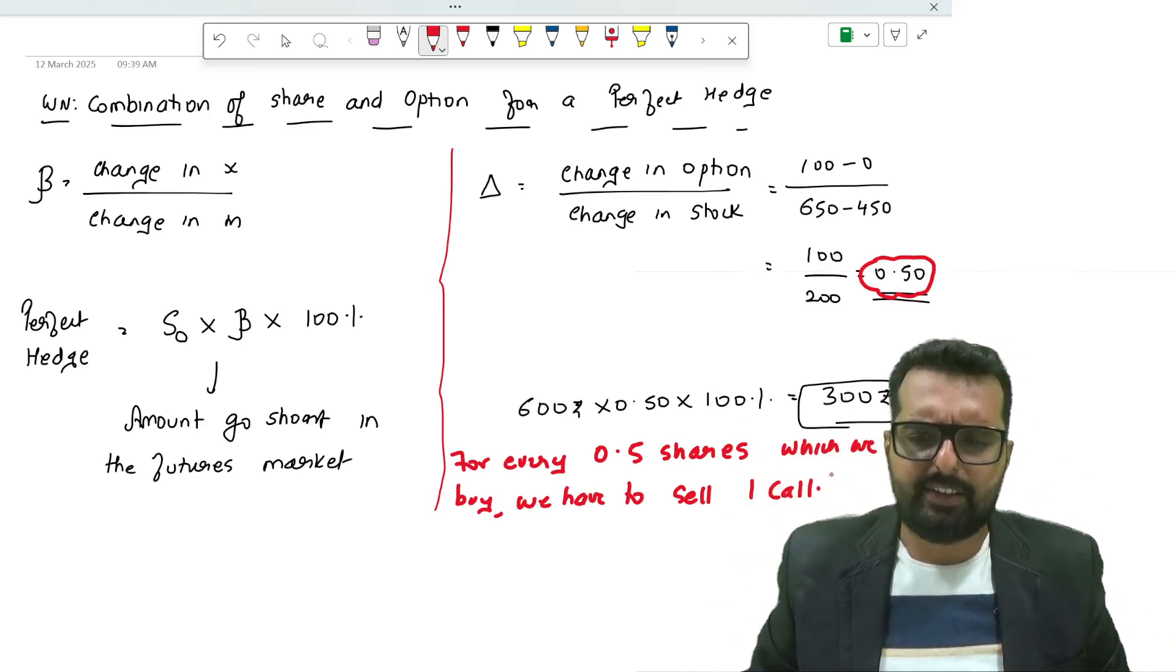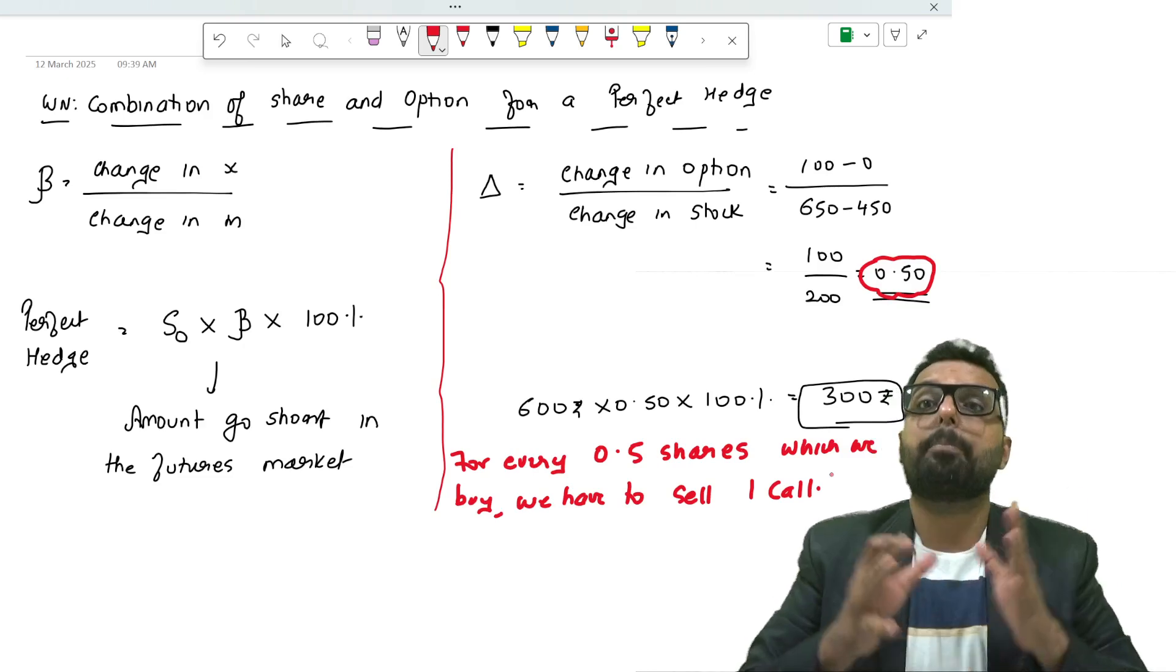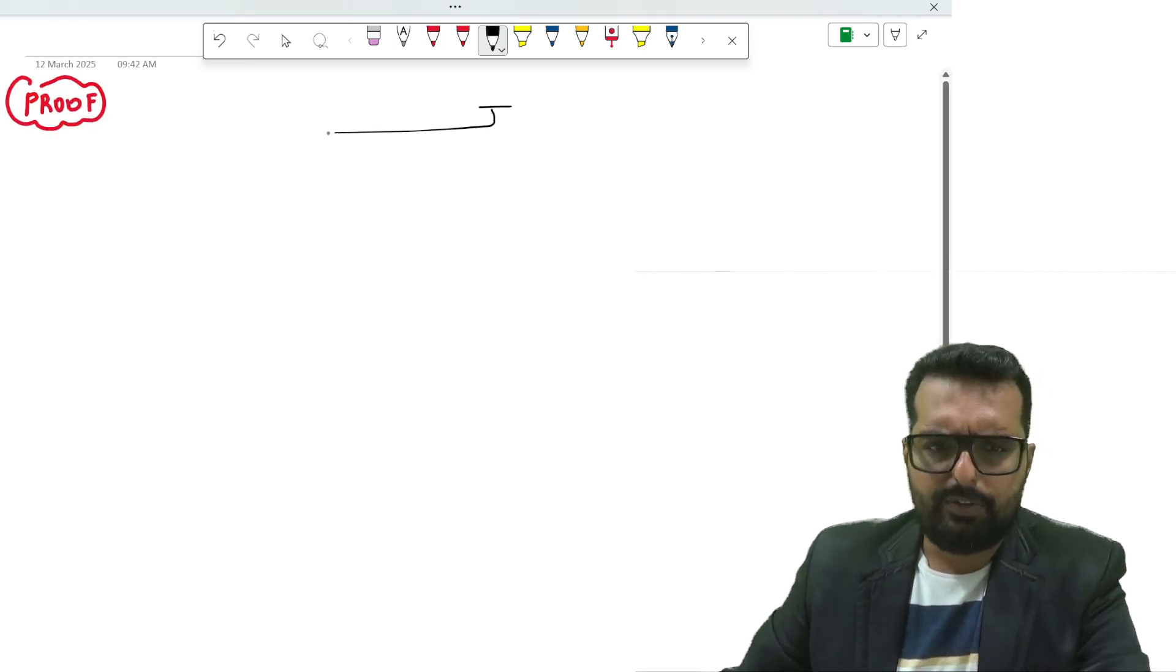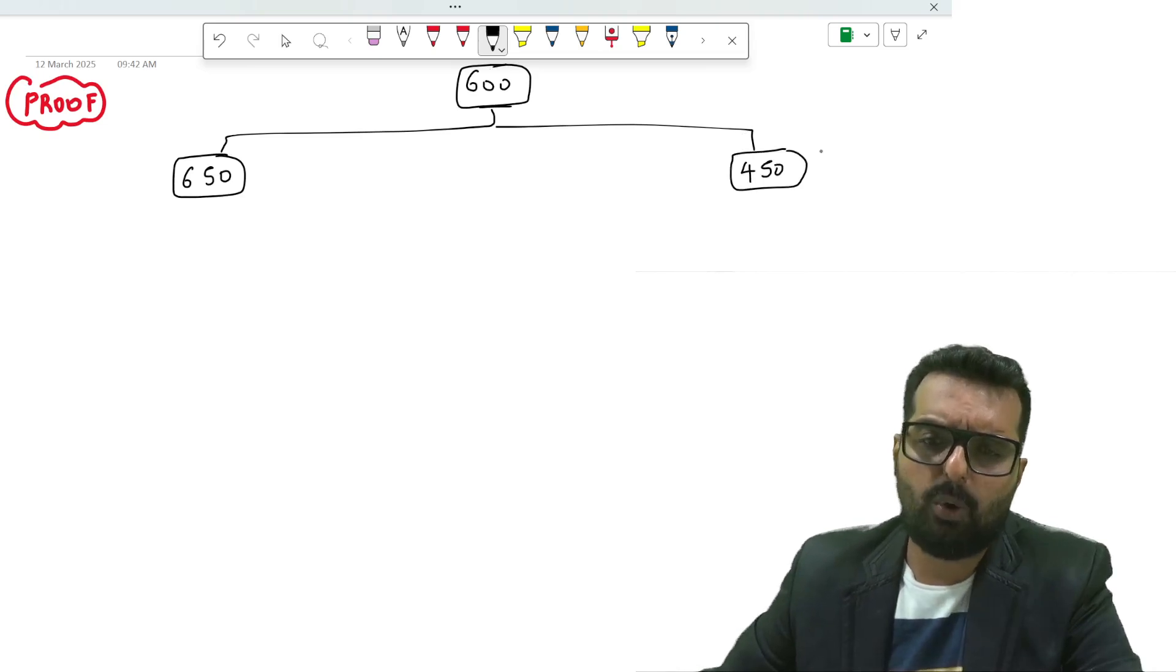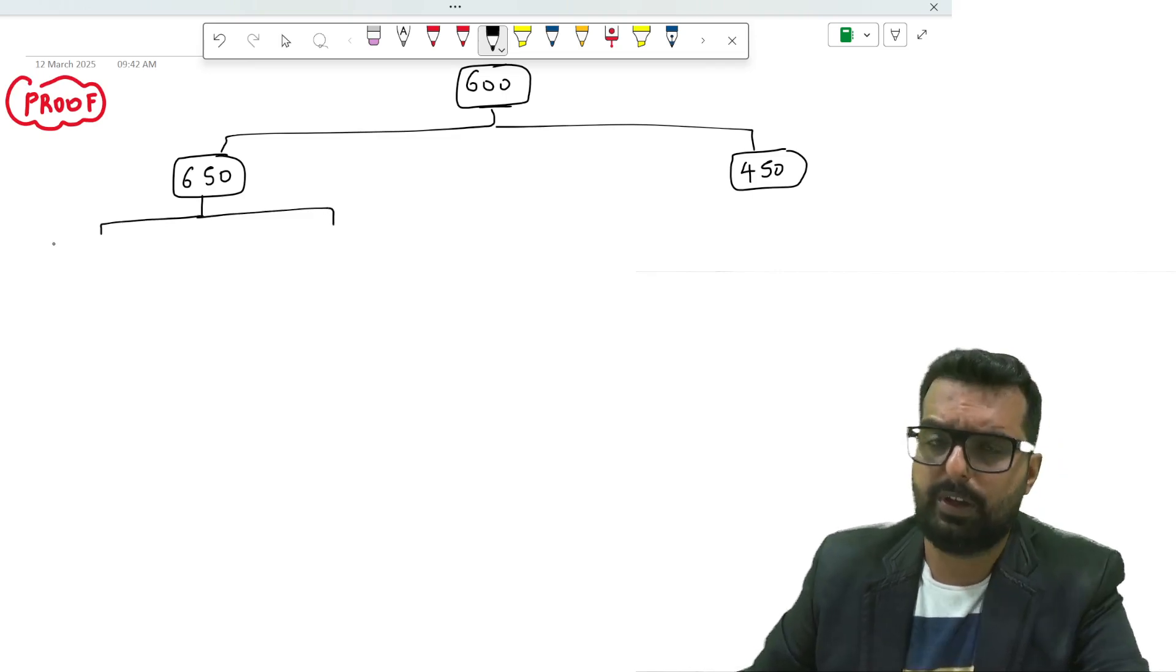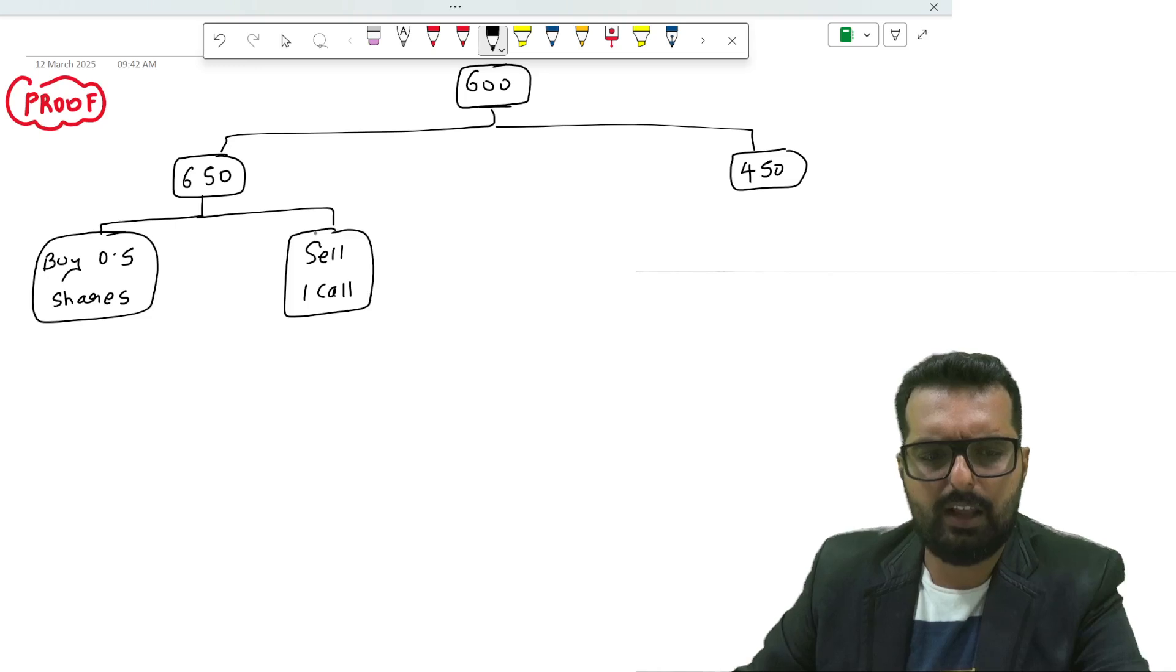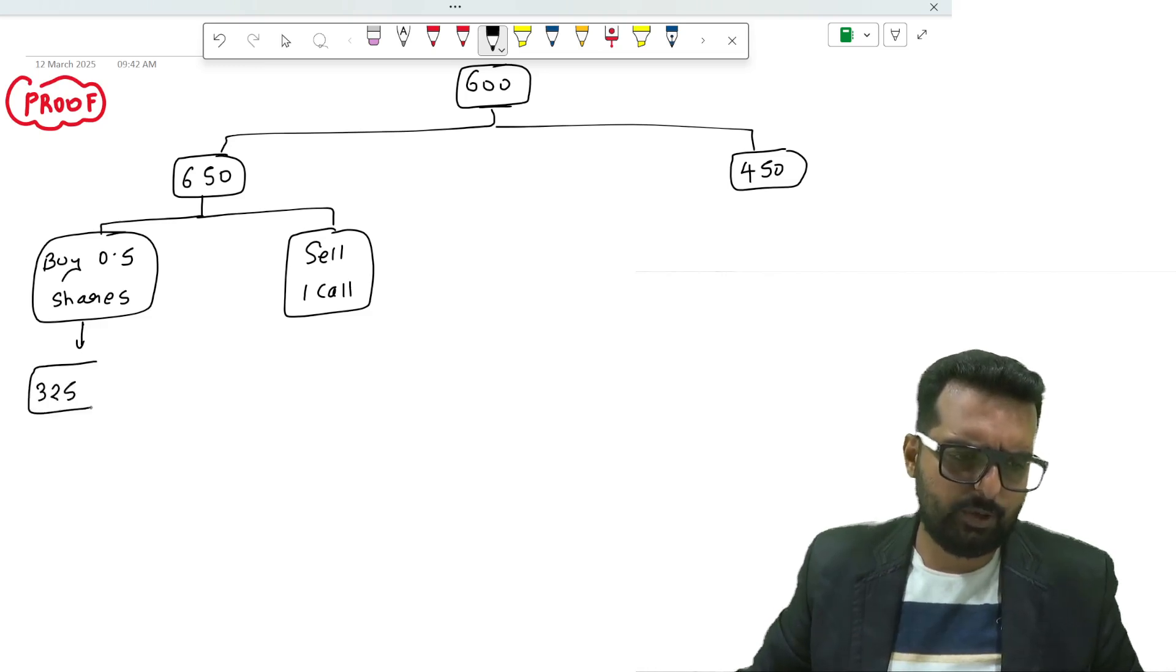Let me prove how buying 0.5 share and selling one call option will give you a perfect hedge. I will write down a heading called proof. We have two scenarios. Scenario number one: the price goes up to 650. Today the spot price is 500, the price can either go up to 650 or fall down to 450. If it goes up to 650, I have two steps: buy 0.50 shares and sell one call.